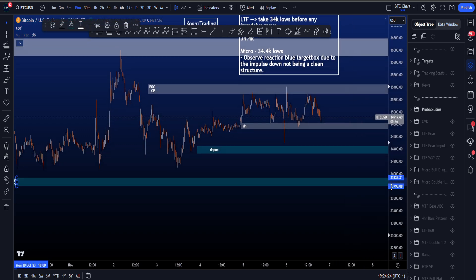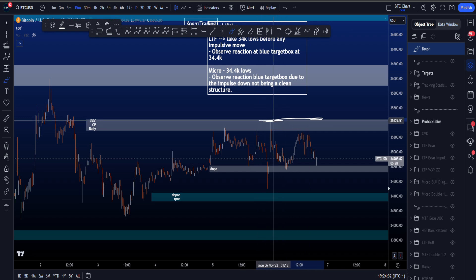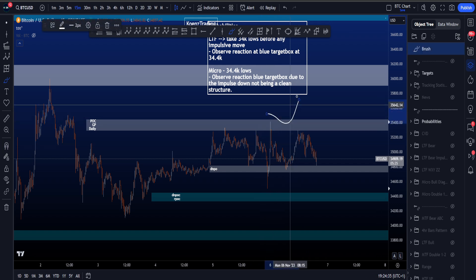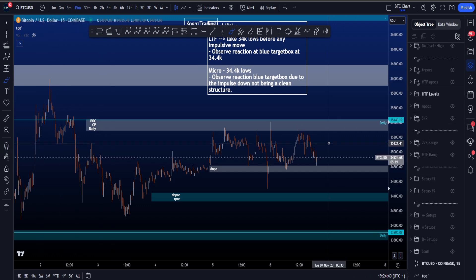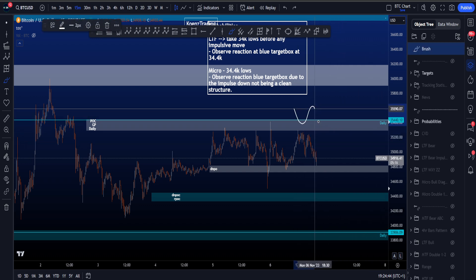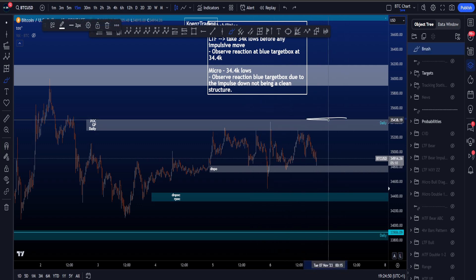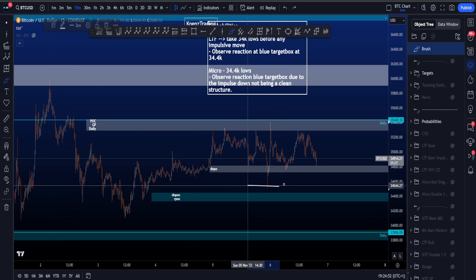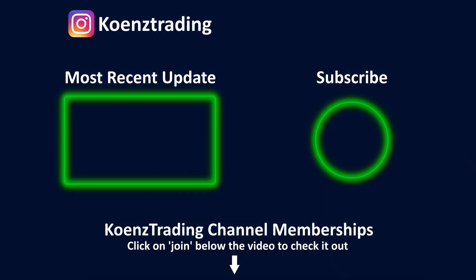To the upside, if price can get above this high, probabilities will increase for a move to the upside and potentially take that 36k high — especially important if price can go above the daily level and flip that into support. That is a key level: taking this high and flipping the daily increases probabilities for 36k. If price takes this low, probabilities become higher for lower prices to come. I hope this video was helpful — please check out the most recent educational video about the best trading indicator in my opinion, which is the CVD. Thanks for watching and subscribing, see you at the next one.